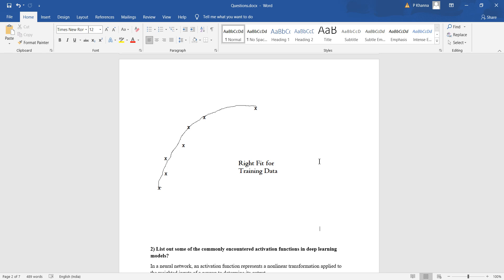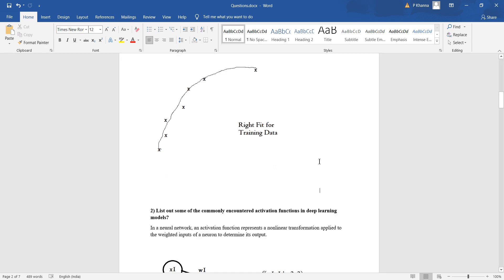Now let us look at the second question: list out some of the commonly encountered activation functions in deep learning models. In neural networks, an activation function represents a non-linear transformation applied to the weighted inputs of a neuron to determine its output.